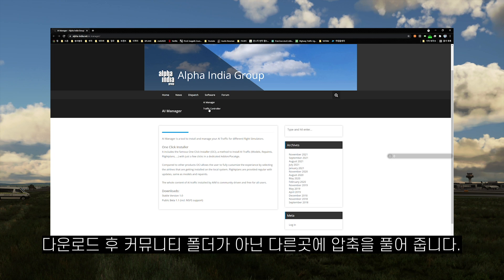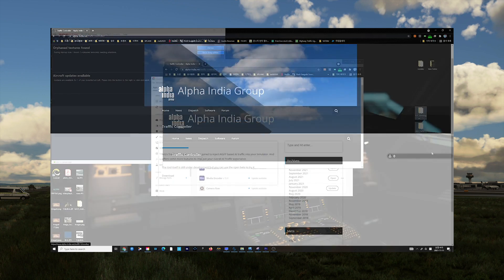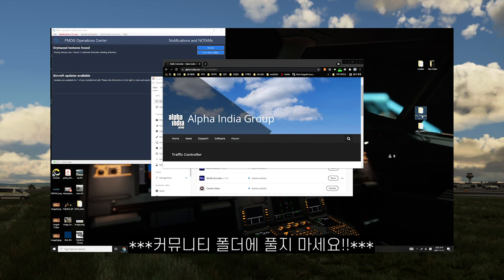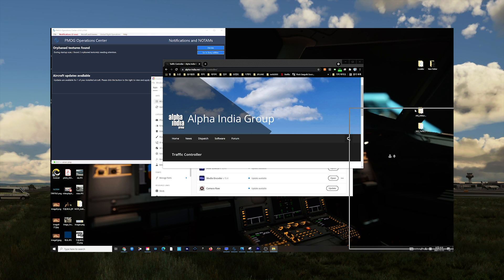After downloading the two softwares, extract them wherever you want. Do not extract into the community folder.